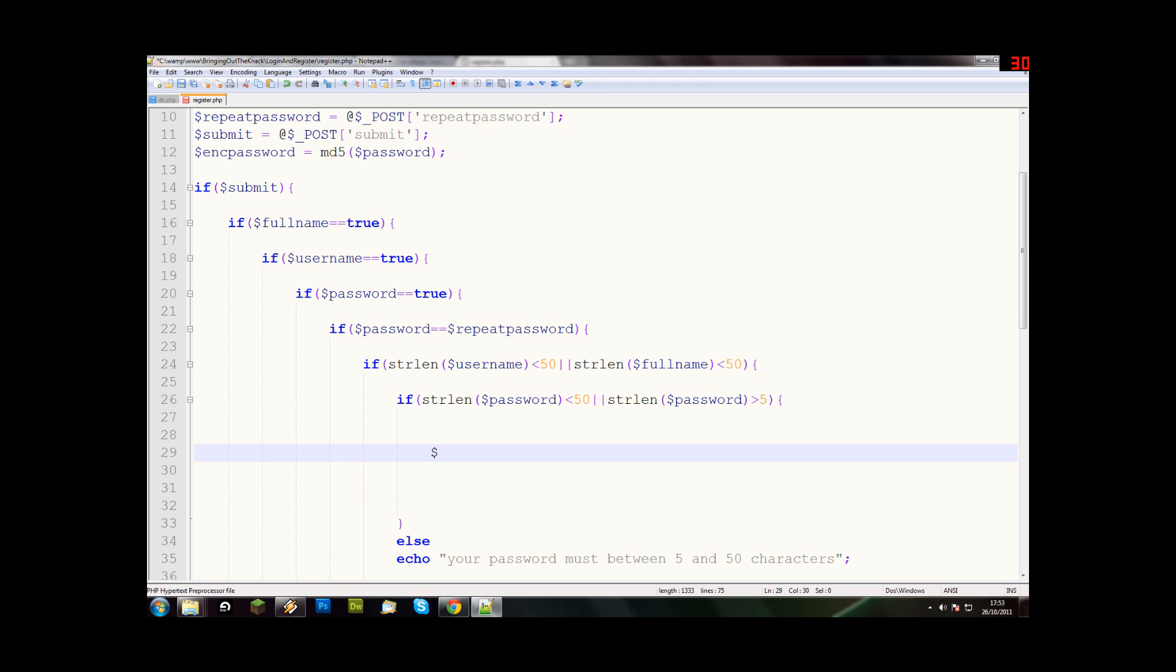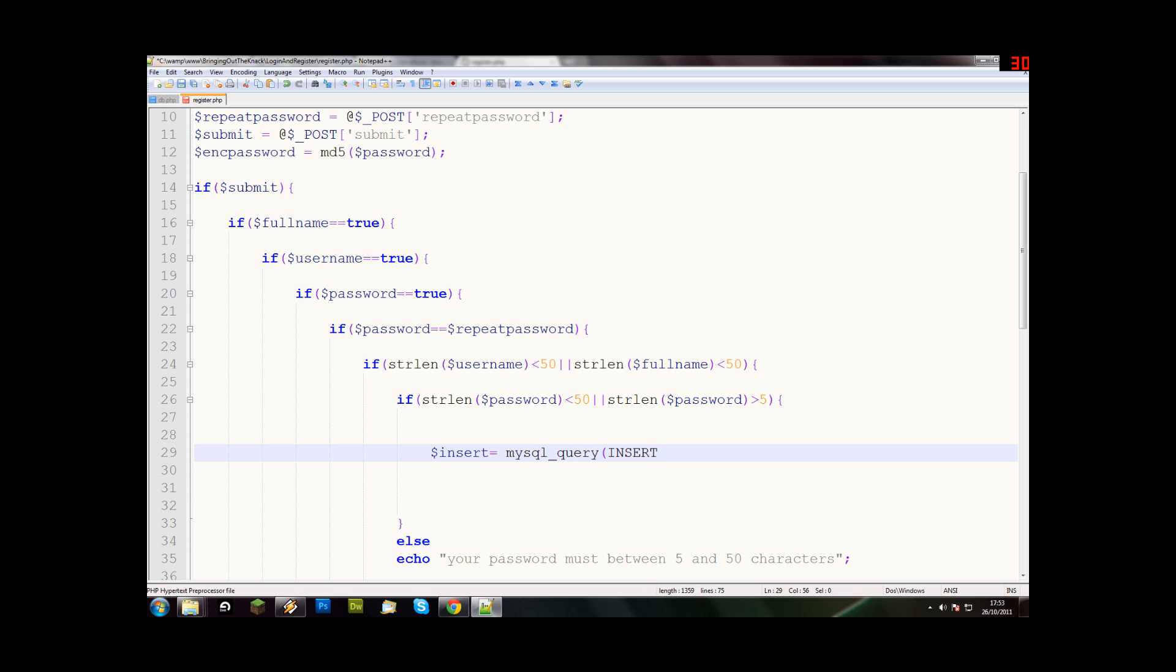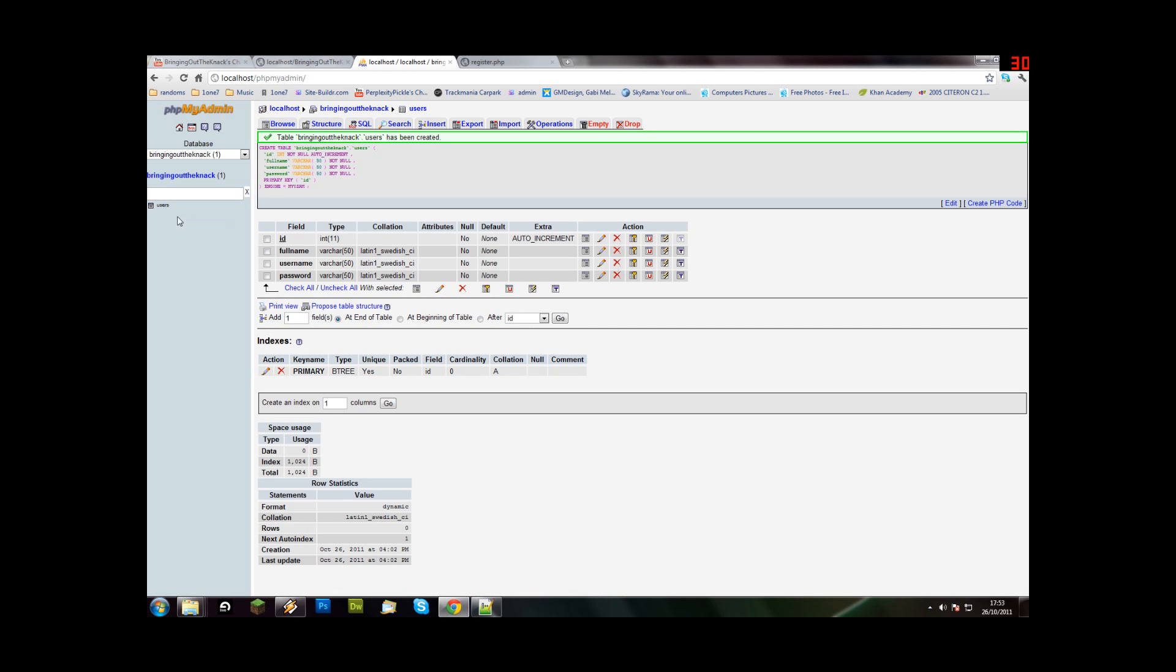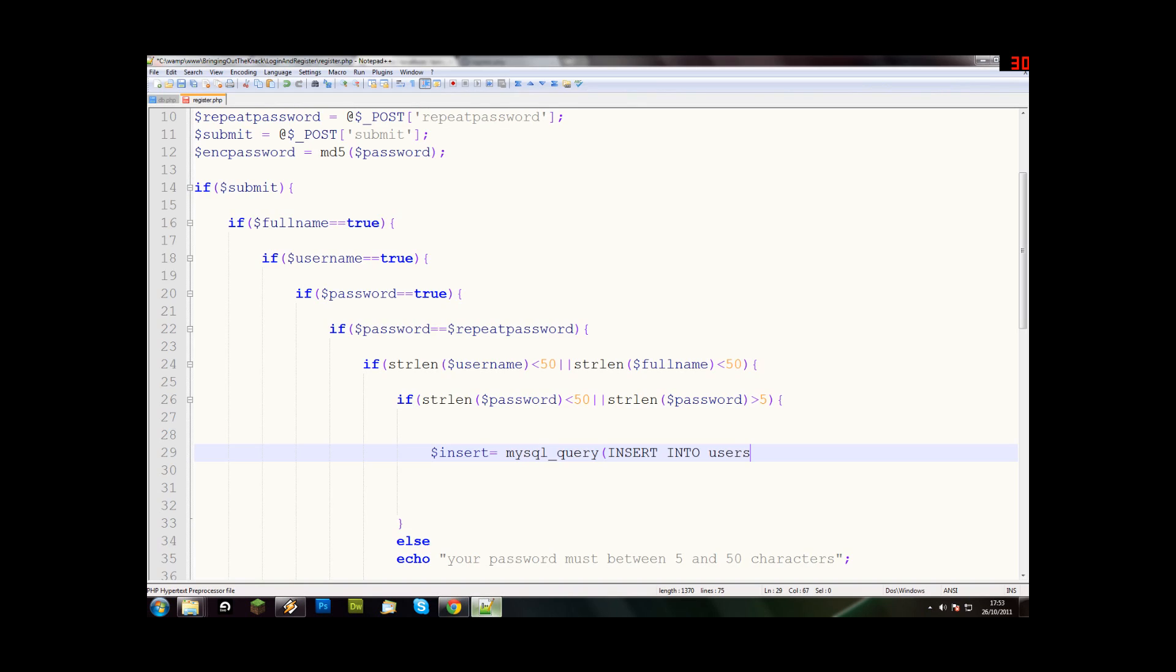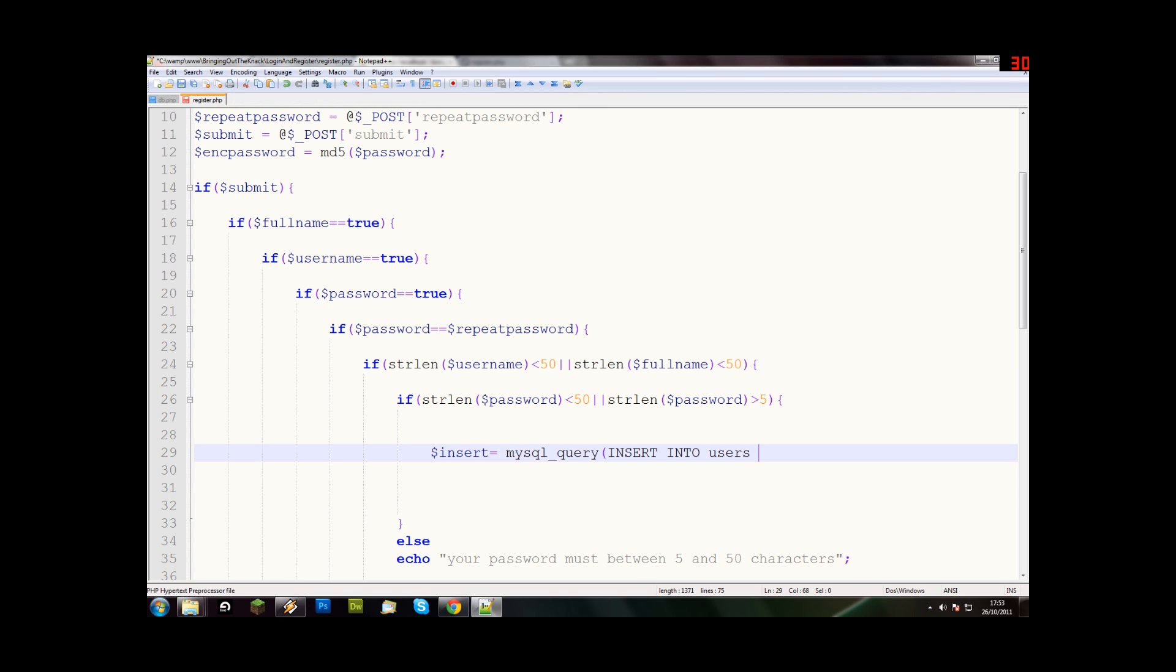So we do $insert equals, and then we say mysql underscore query. I think that's right, we'll see. INSERT INTO and then we say the name of our database, so our database was users. Remember it's case sensitive. INSERT INTO users VALUES, and then we do brackets and double quotes like that, comma, then double quotes, comma double quotes, comma double quotes, comma double quotes.